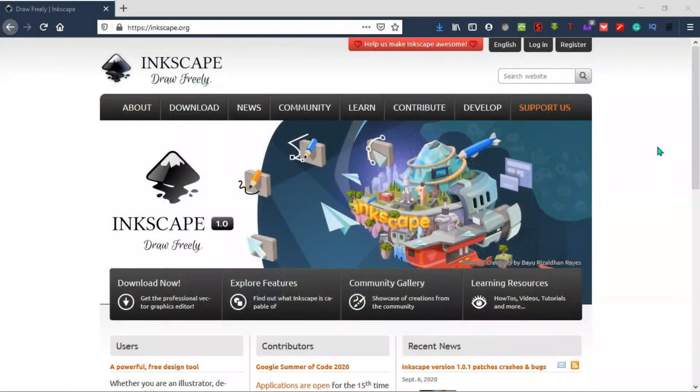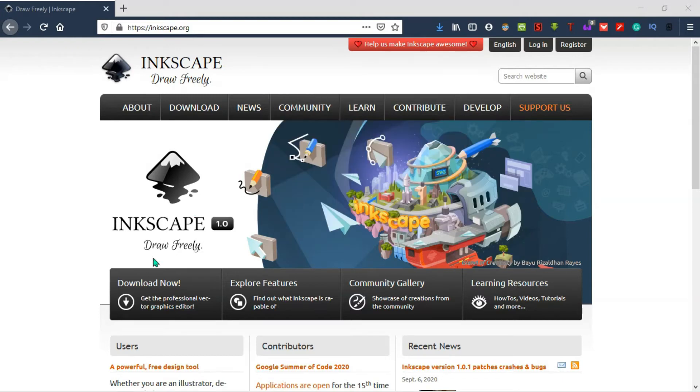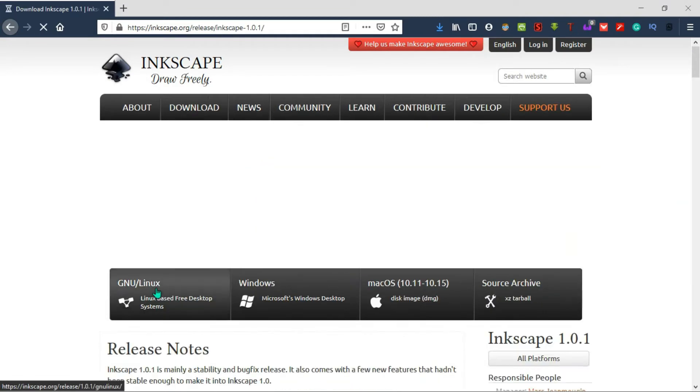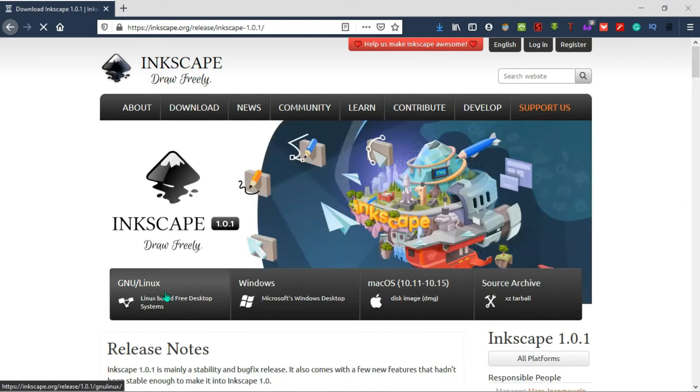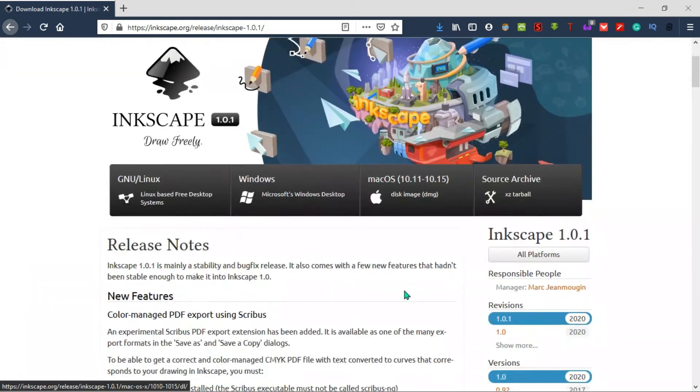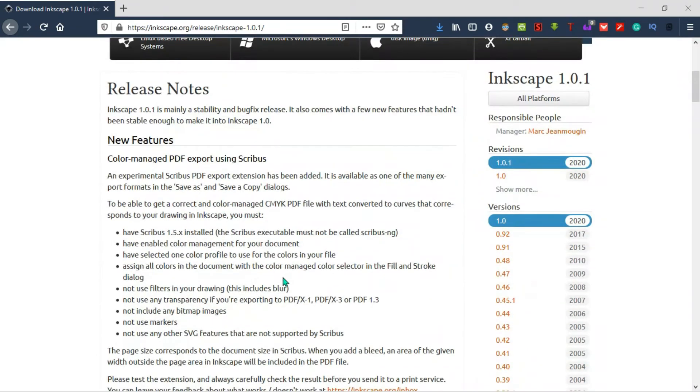Next on the list is Enscape. If you're a regular member of this channel, you'd realize that I love to use Enscape for my graphic design works. Enscape is the free and open source software, and in my opinion, it's the best free alternative to Adobe Illustrator. With Enscape, you'll be given a lot of tools to use for your work.